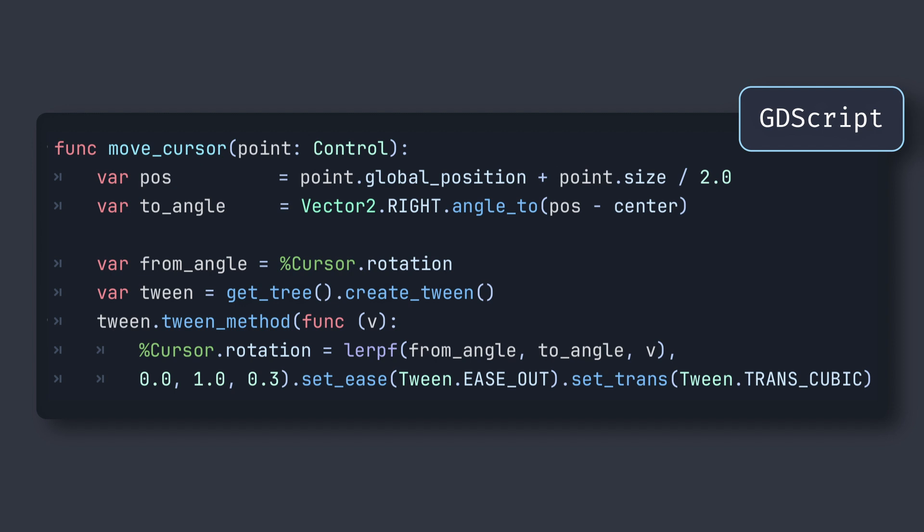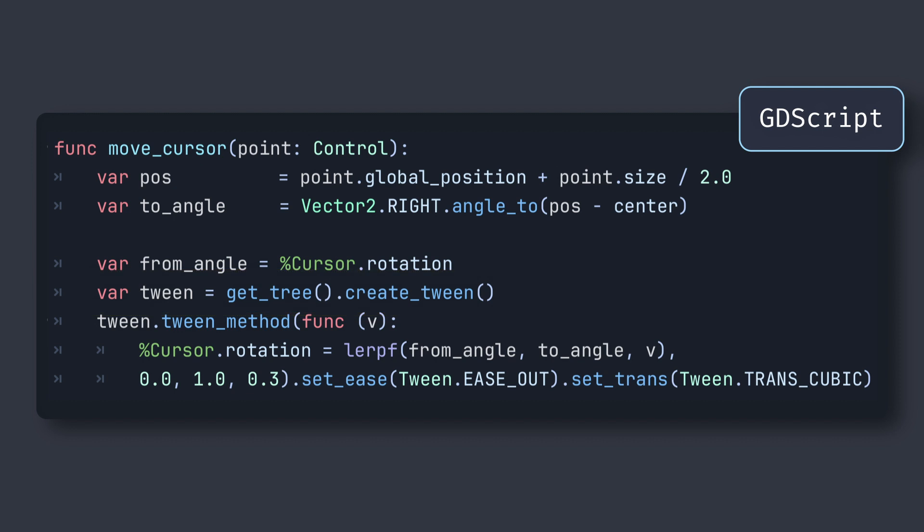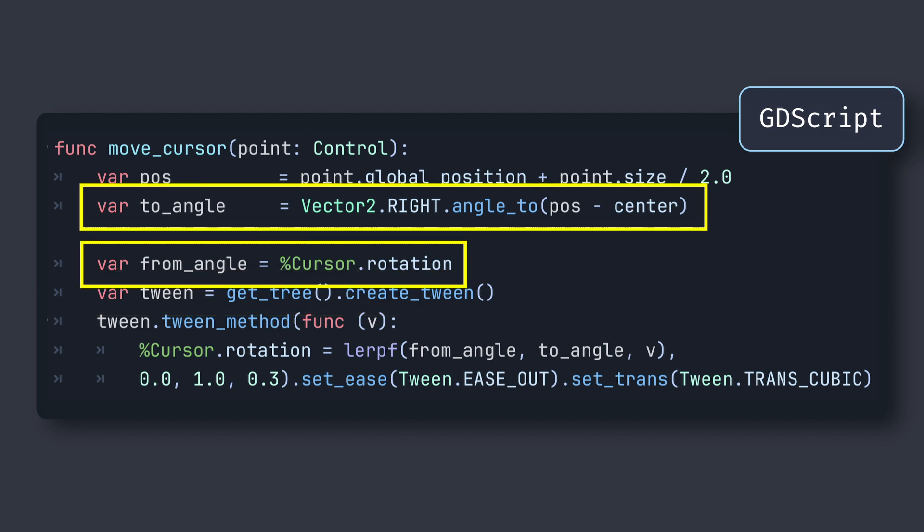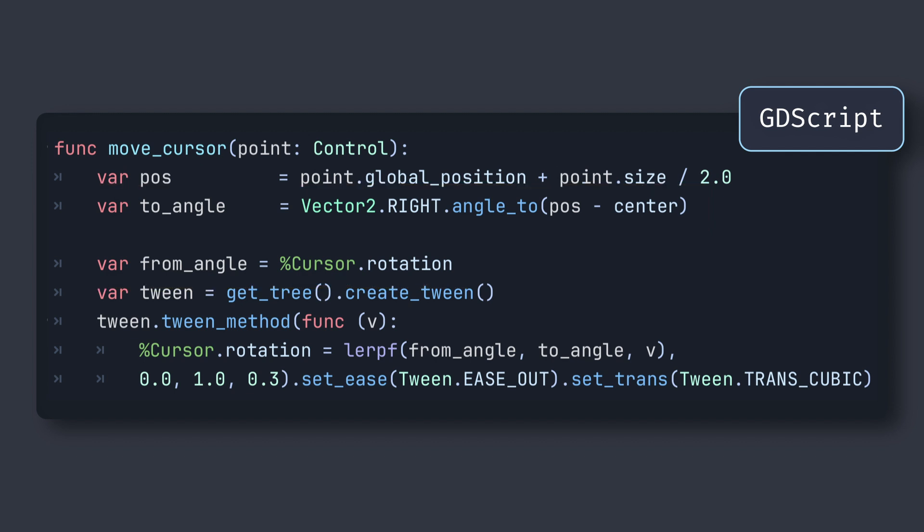the idea is that rather than assigning our new rotation directly, we can instead create a tween that animates this rotation property from its current value at the moment of the click to our target angle value over a given amount of time. We can use the tween method built-in that calls a function continuously during the whole duration of the tween, with an input value that goes from this start value to this end value.